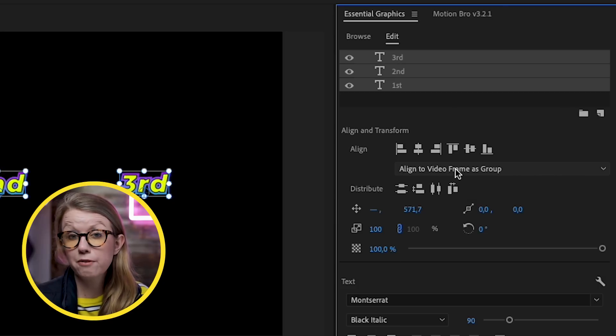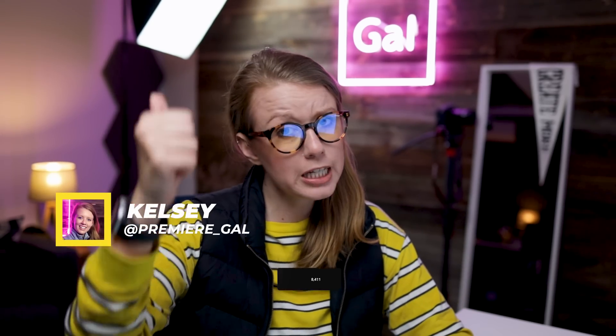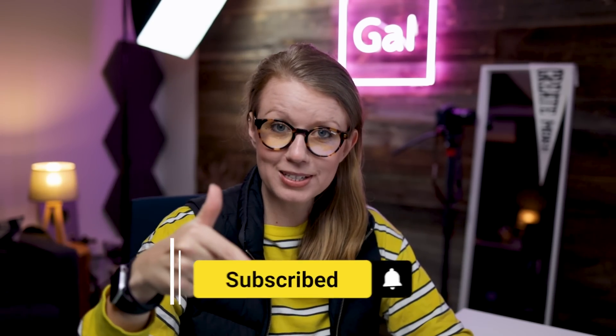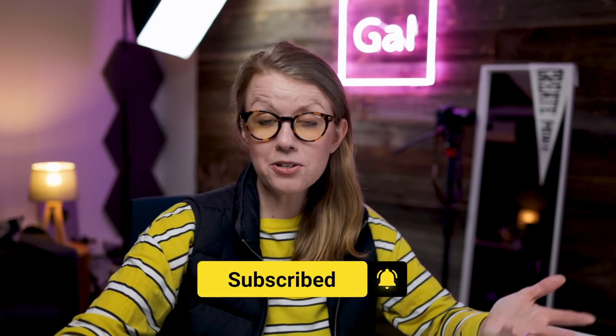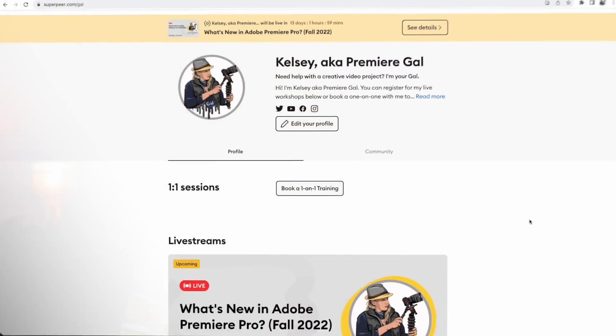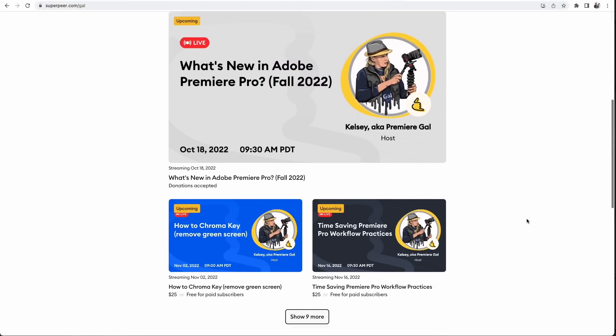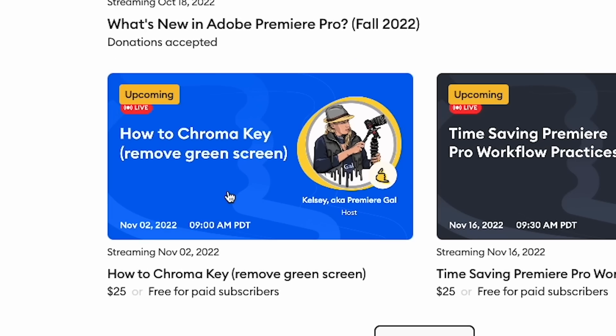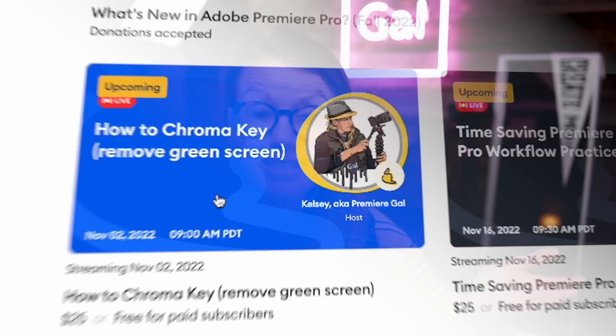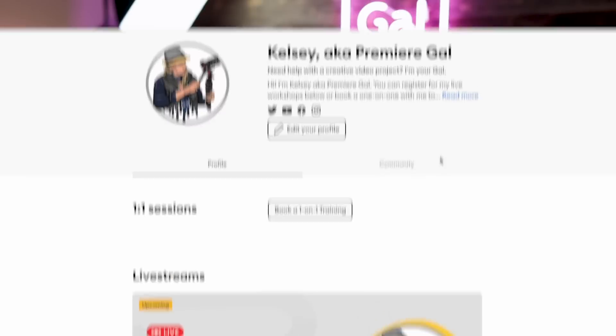By the way, I'm Kelsey — if this video is helping you out, give it a thumbs up and subscribe. Come hang out with me live on Superpeer, where each month I do live workshops going deep into a topic with live Q&A. Go to superpeer.com/gal to check out the community page, book a one-on-one, or register for an upcoming monthly workshop.